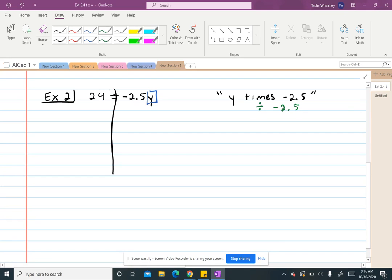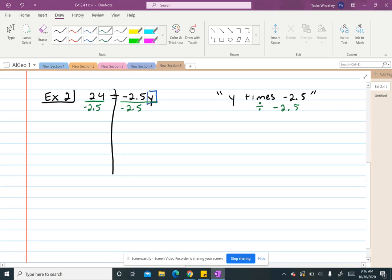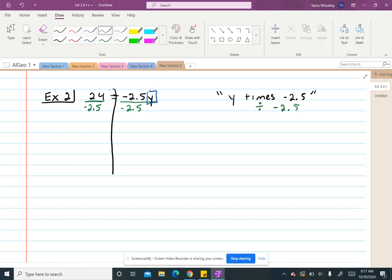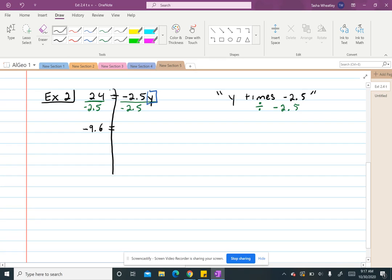So if I want to divide this on both sides, remember the fraction bar is the same as division, so I'm going to use that. So divided by negative 2.5, and then also divide this side by negative 2.5. And however I read it is how I would divide it or how I would put it in my calculator. So on the left, it says 24 divided by negative 2.5. So I need to put that in that order in the calculator and that's going to give me negative 9.6.